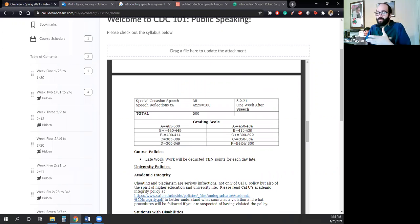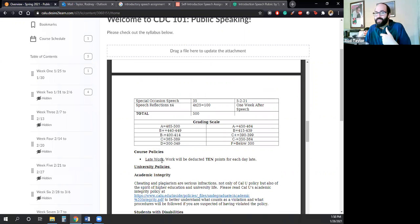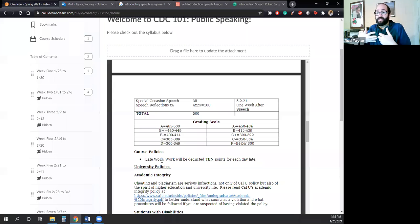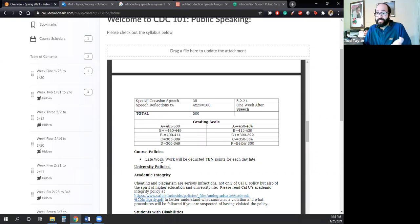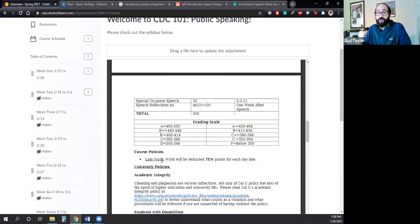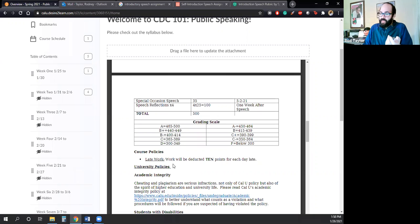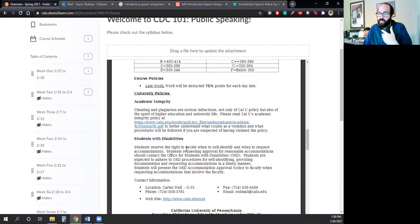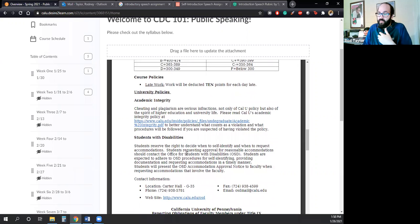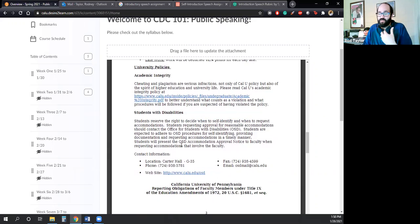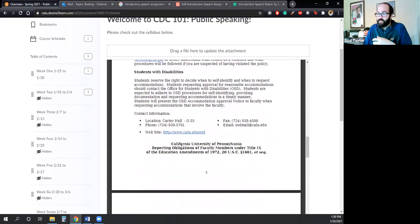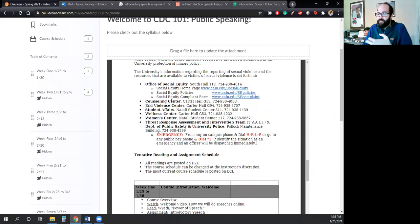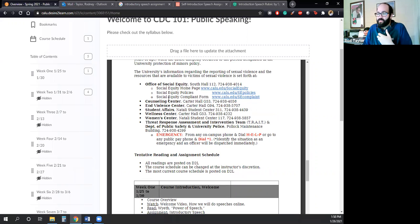The course policies are simple. I'm only going to be assessing late work. There's no cell phone policy. There's no coming to class late policy. This is an online class. So you can't do those sort of things. But just turn your work in on time. Here are the university policies. I would encourage you guys to read over them. The academic integrity policy, the students with disabilities policy, and then a list of other useful offices that might help you throughout your time at Cal U.